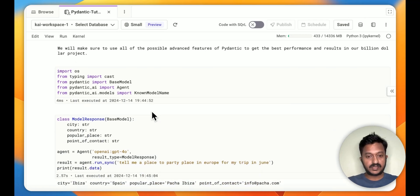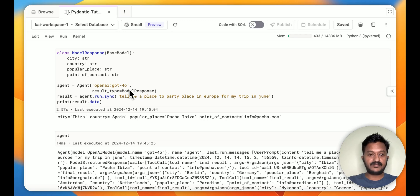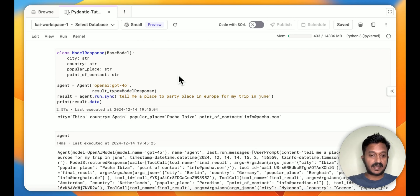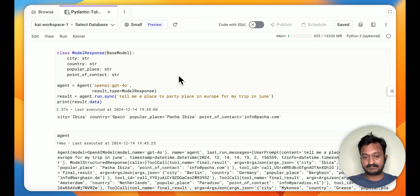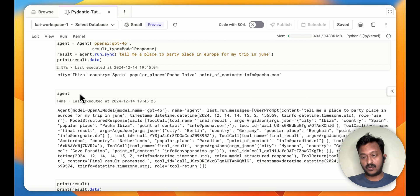Let's import some more libraries and dependencies. Using an agentic model with the OpenAI GPT-4 model, if you ask 'Tell me a party place in Europe for my trip in June,' it will respond with cities like Ibiza, Spain, and similar suggestions. This is how you can run the whole agentic workflow just using the agent setup.